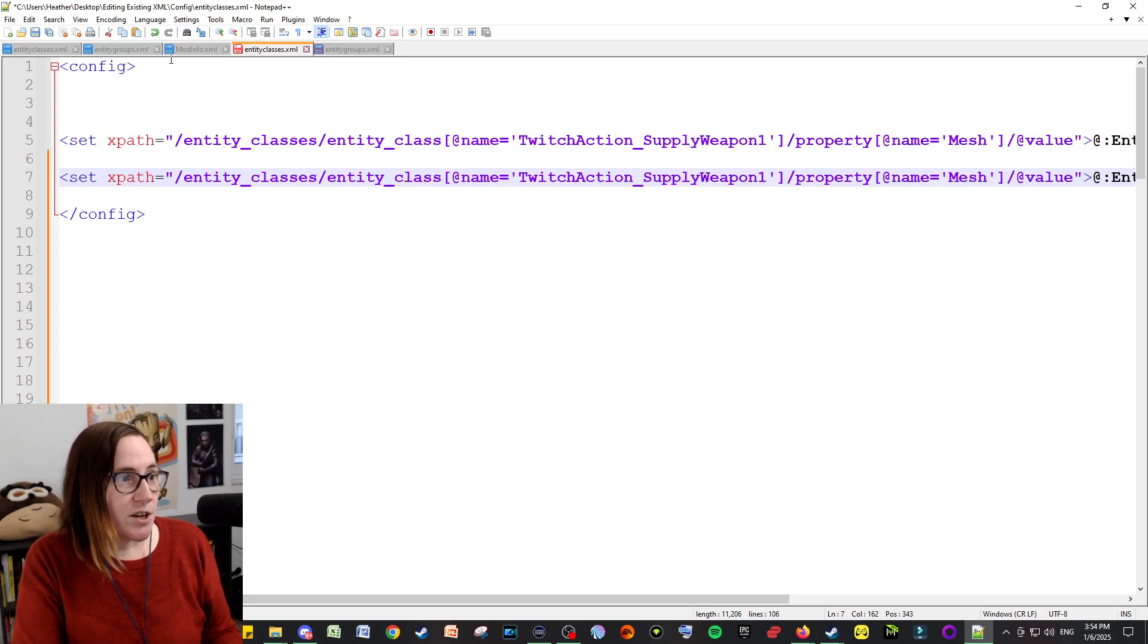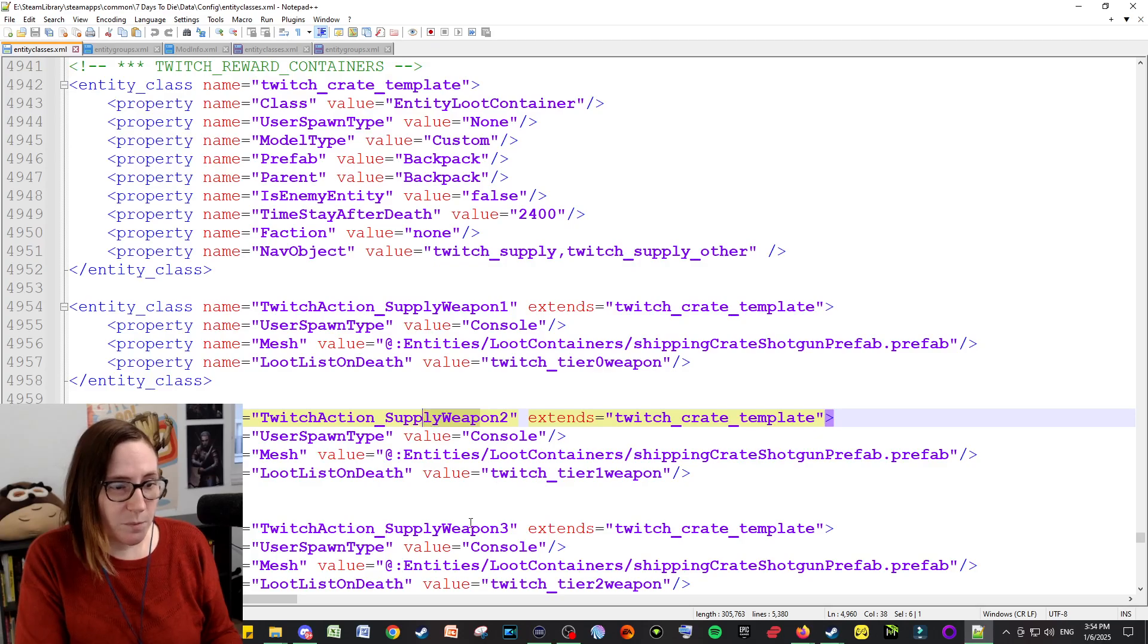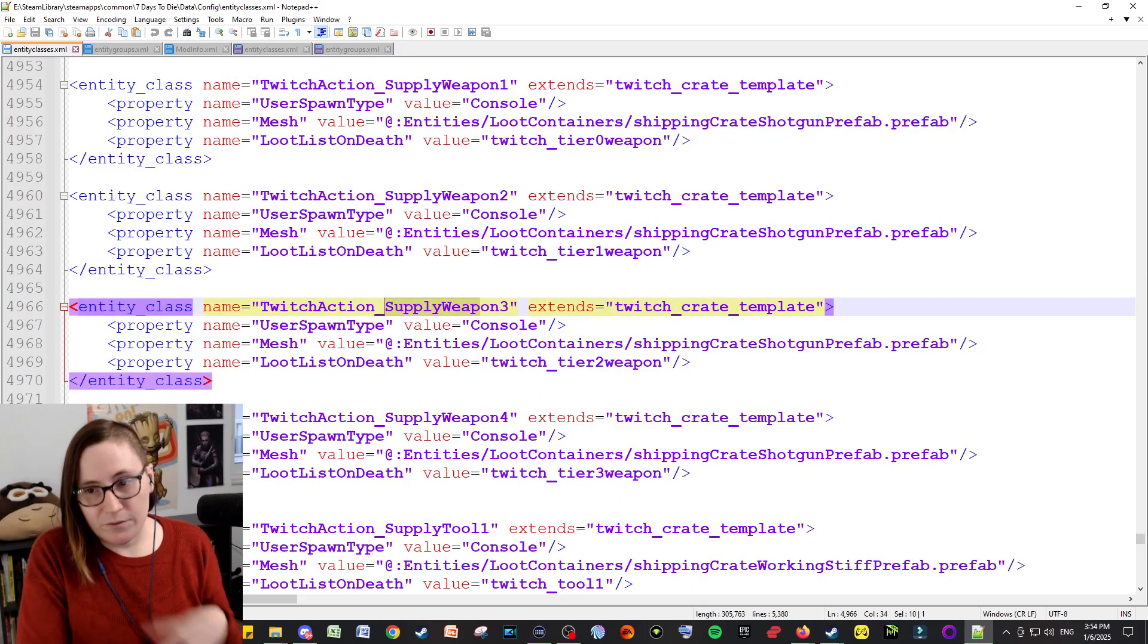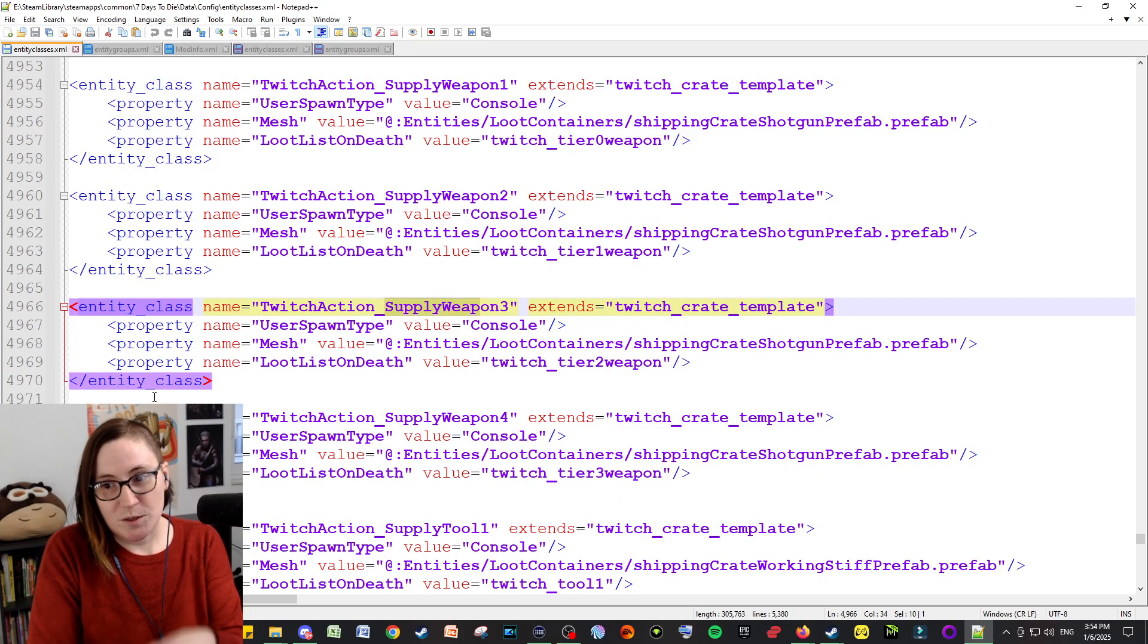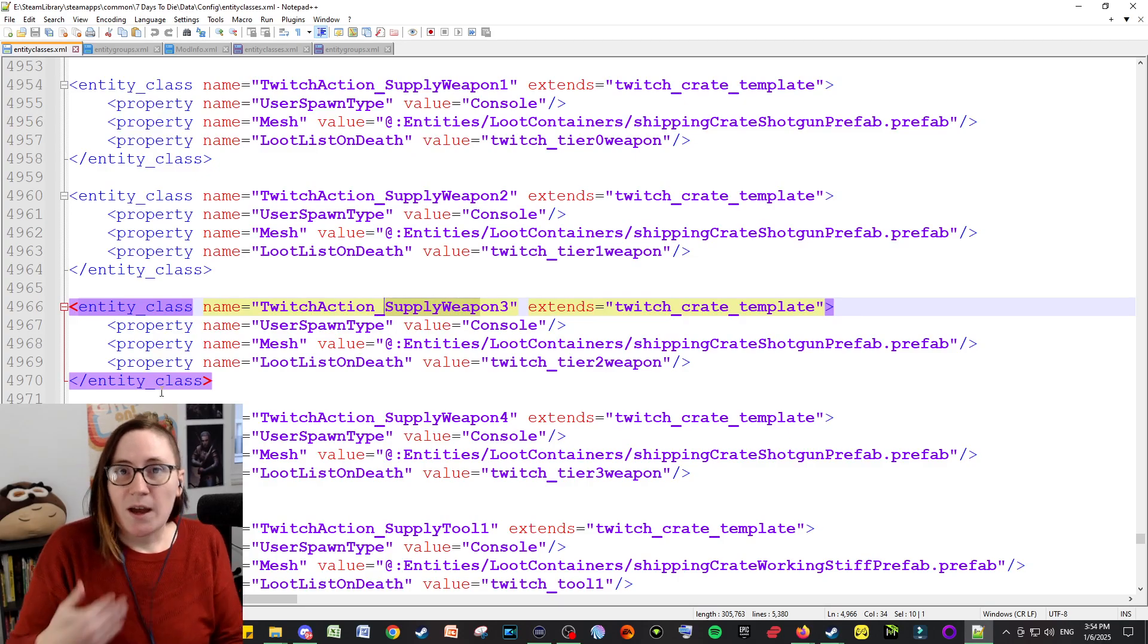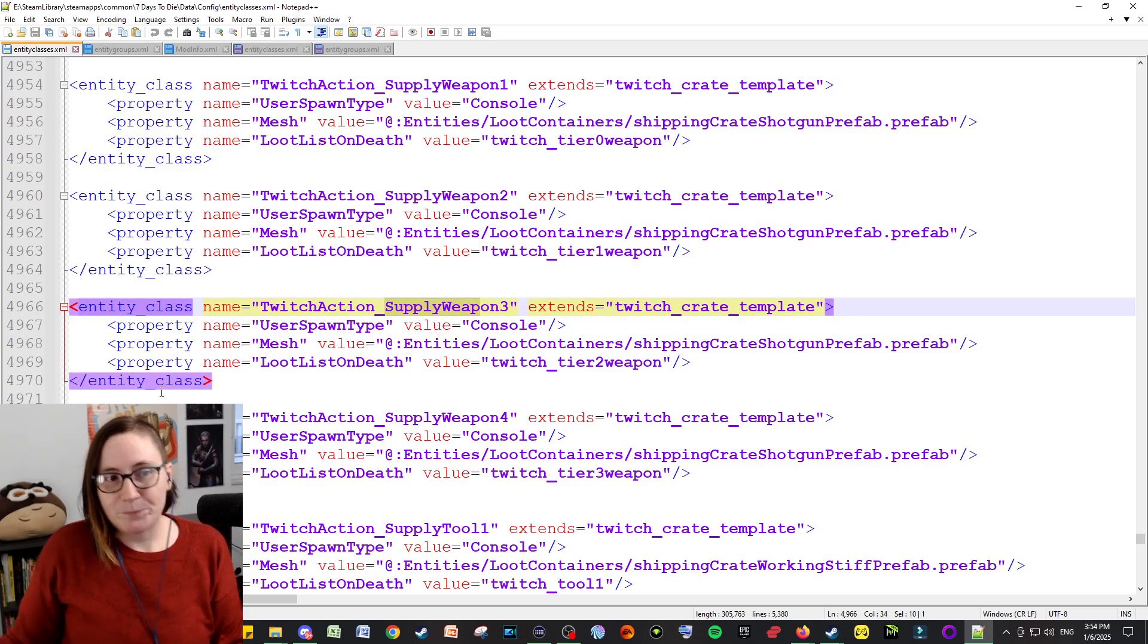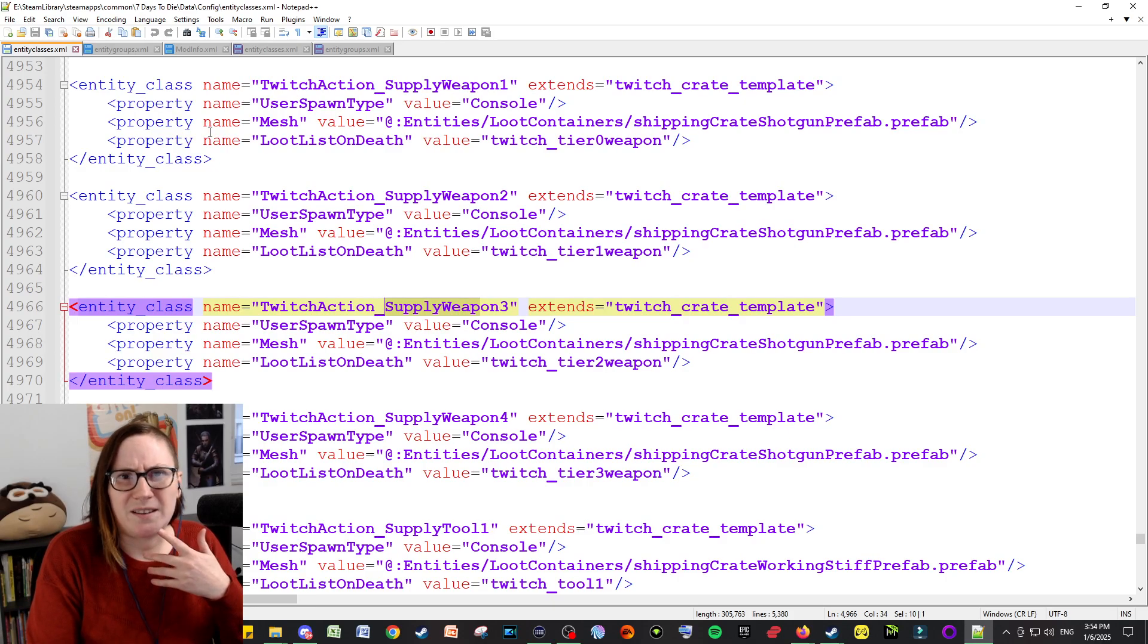And what I ended up doing was having this set, copy-paste, and I did it over and over and over and over again. And I changed it for every single line. So I did it for the supply weapon one, supply weapon two, three, everything, until every single file for the Twitch integration spawns for supply crates had been turned into a red bag.